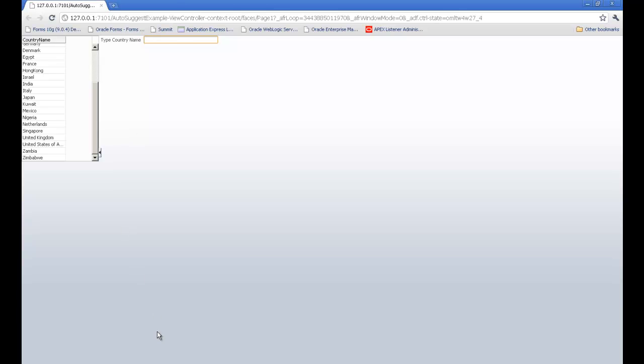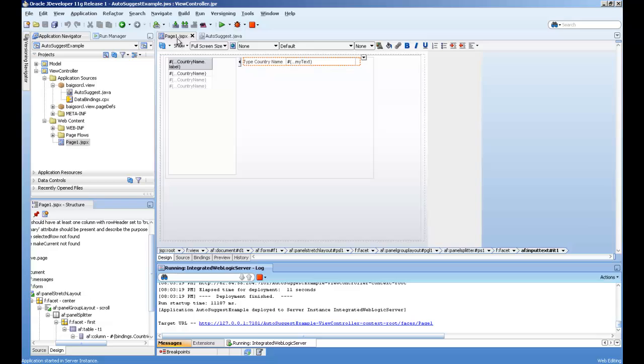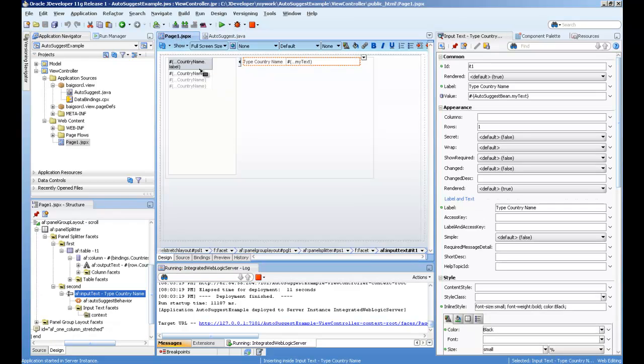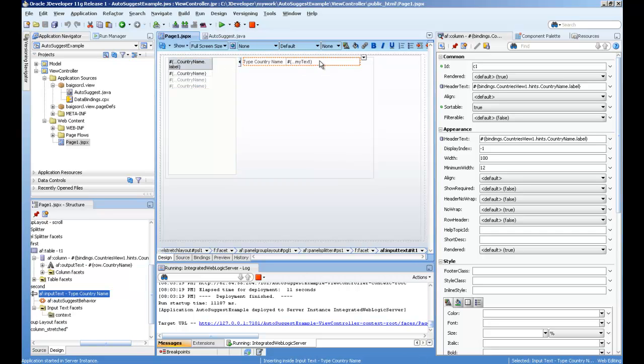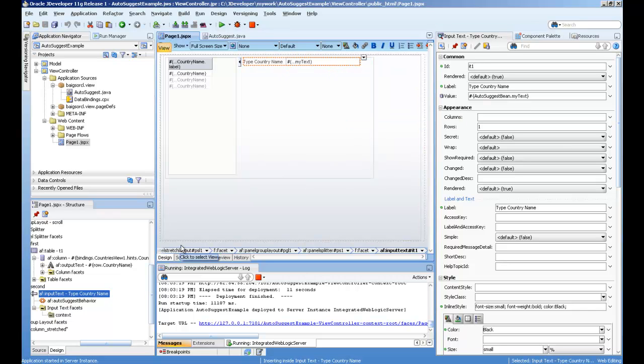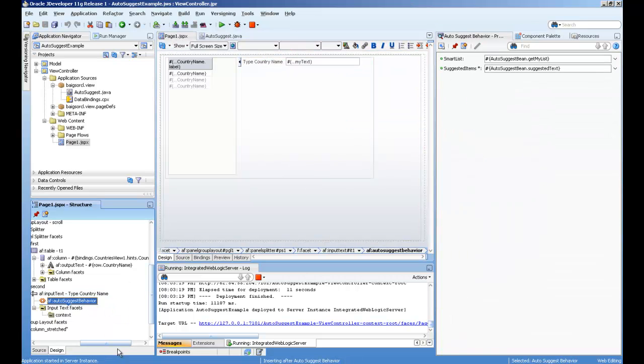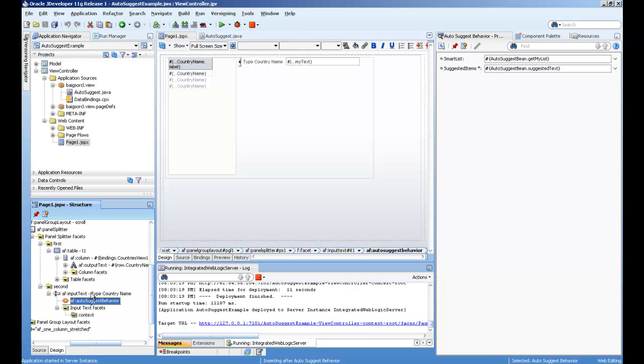Let's see how to set this up. First of all, this table I created is just for reference - it has nothing to do with this. I created an input field, just drag and drop from the component palette, and I dragged auto-suggest behavior inside.